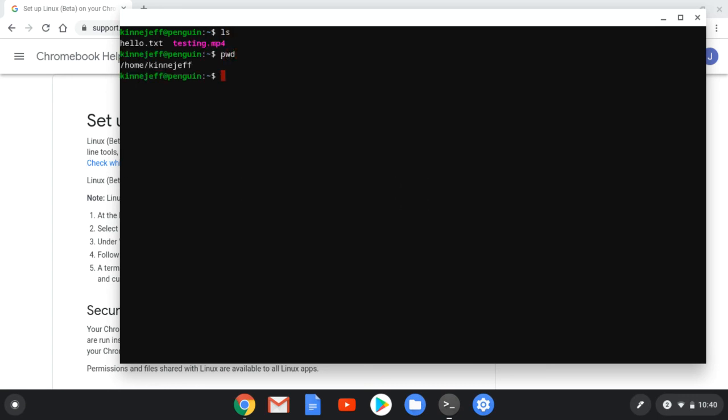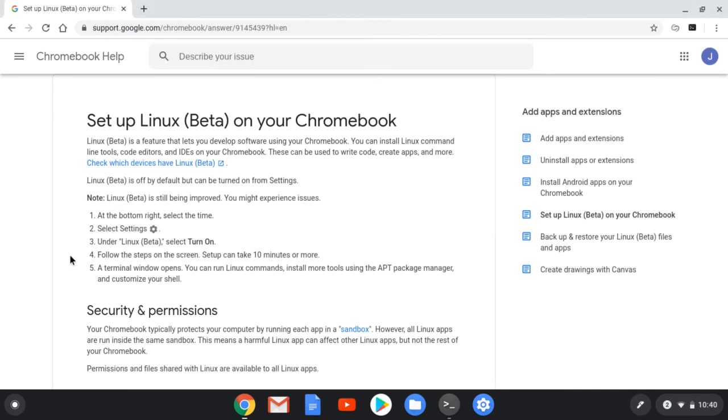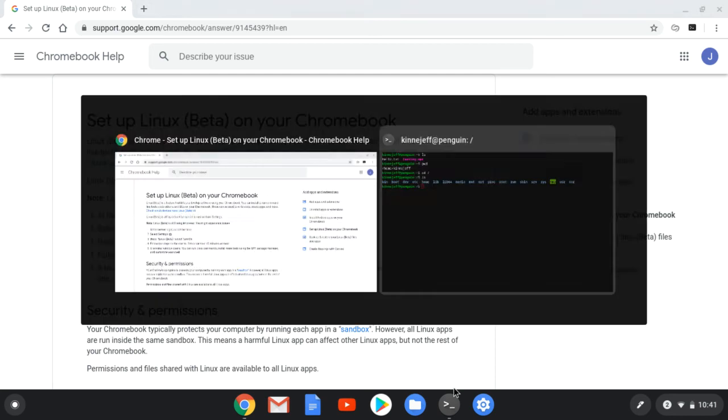Terminal now looks very similar to what we had over here, but this is running on this computer. I'm not on the CS server. I can do things here and I can actually install Linux programs. Over in the regular part of the Chromebook, this is really like Android. You can install apps, but not the same kind of programs that you can install on Windows or Mac or Linux desktop.